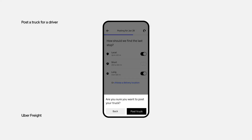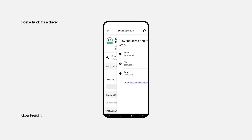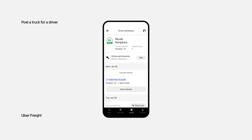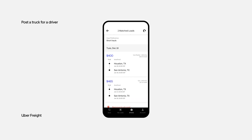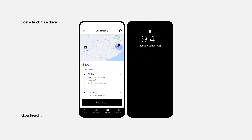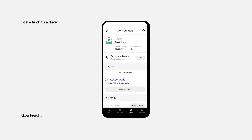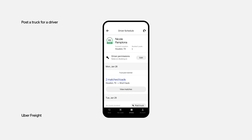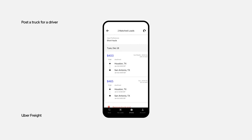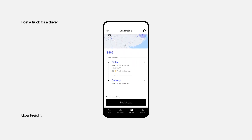Once you confirm that you want to post your truck, you'll receive a notification each time a load is matched to your driver and truck. You then have the option to book the load. If you book the load, the driver will receive a notification. You can also return to a driver's schedule anytime and tap View Matches to see loads that meet your criteria. Just tap a load that you want to learn more about.